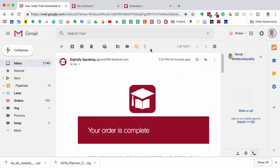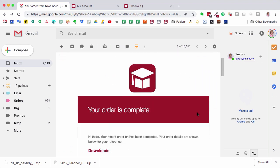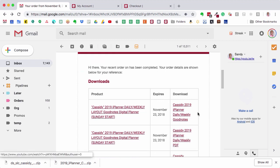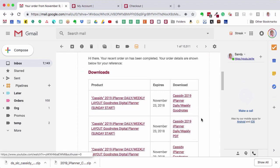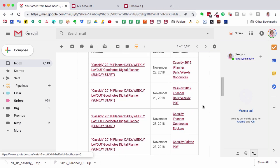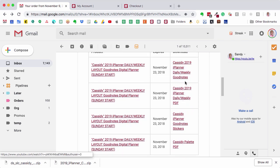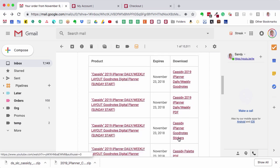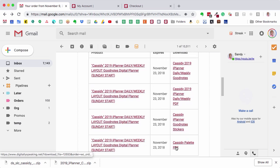You can also go to your email to access your downloads — you can do this from the iPad or from your computer. Inside the email you just tap your downloads and here are the links: the GoodNotes iPlanner, the PDF iPlanner, the GoodNotes stickers, and the palette.